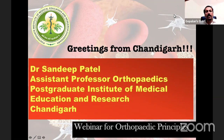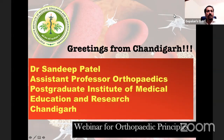Welcome to the 27th live webinar on Orthopedic Principles. Our guest speaker is Dr. Sandeep Patel. Dr. Patel completed his post-graduation from the Postgraduate Institute and Medical Research, Chandigarh, India, and now works as Assistant Professor at the same institute. His research interests include orthobiologics, PRP, and scaffolds, and his clinical interests are in arthroplasty and pelvicetabular surgery.